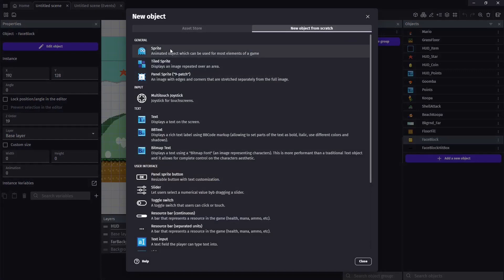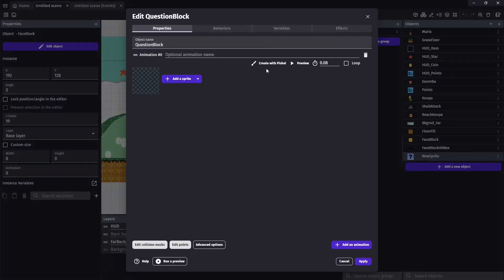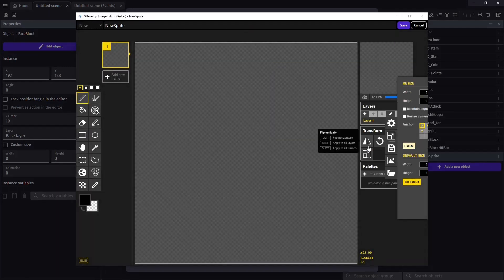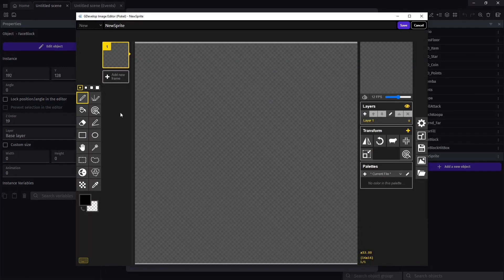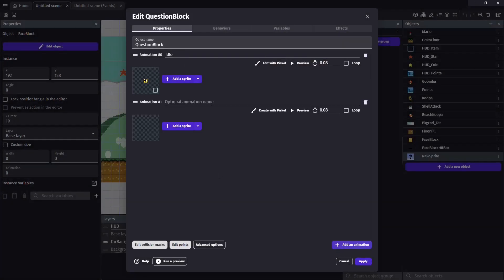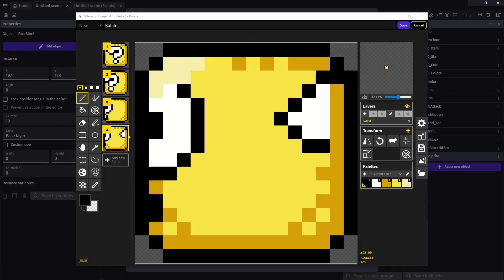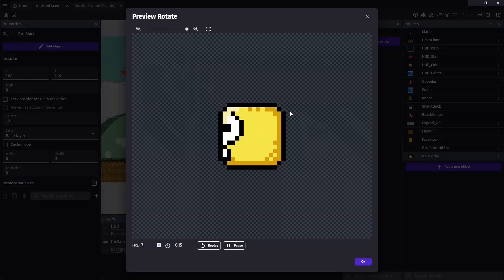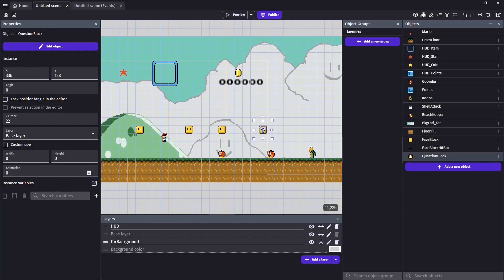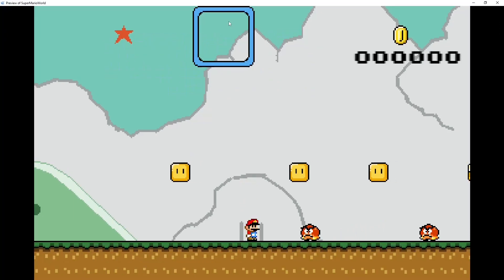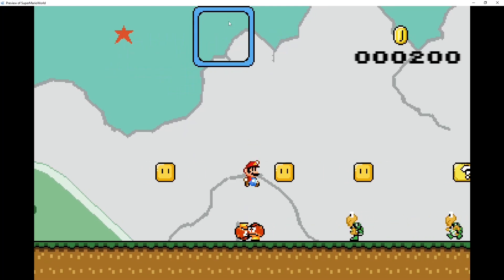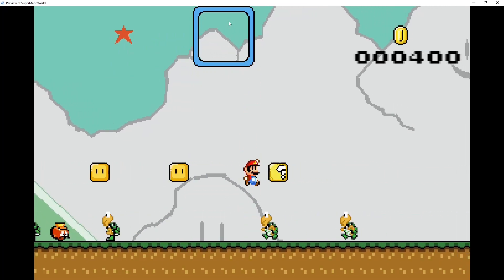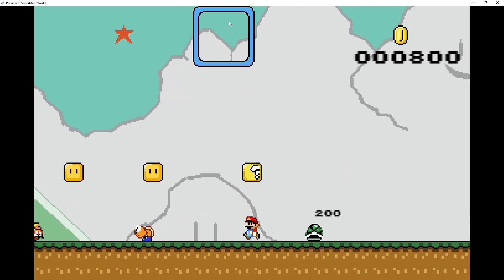This will be for our question mark block. We'll go ahead and put an animation in for idle. As well as for rotating. We're going to make sure we set this one to loop. And also slow it down a bit. I chose 0.15. When you click on the question block, under the properties, you can go ahead and change the animation from 0 to 1, which changes the starting animation from idle to rotate. It is looking spiffy, but currently it is an object that you cannot interact with, though our face blocks are working quite well.